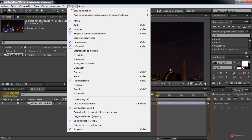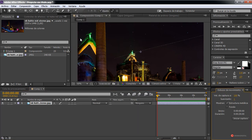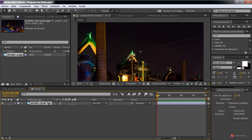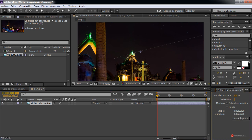I will open it from the Ventana menu so that you can see how it appears: Ventana, then the motion tracker. There we have it — we select our layer, and then we click on Iniciar Captura.